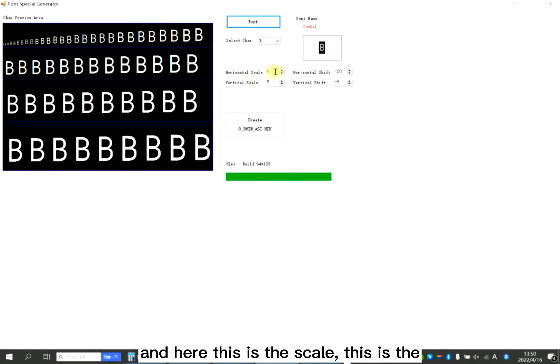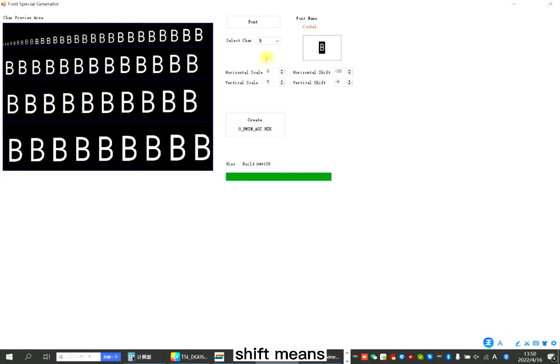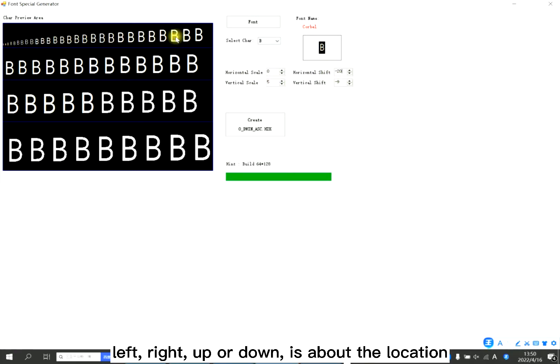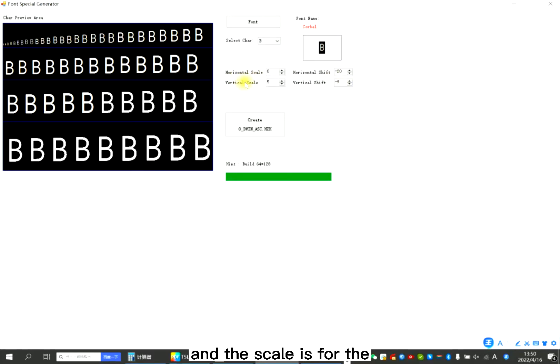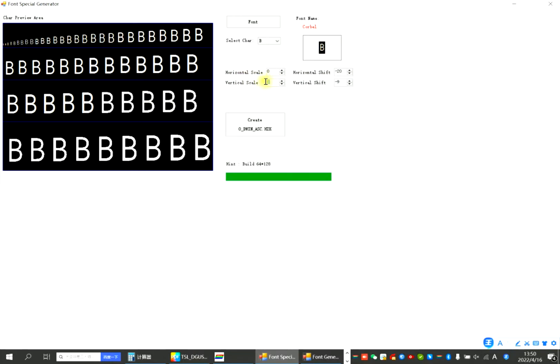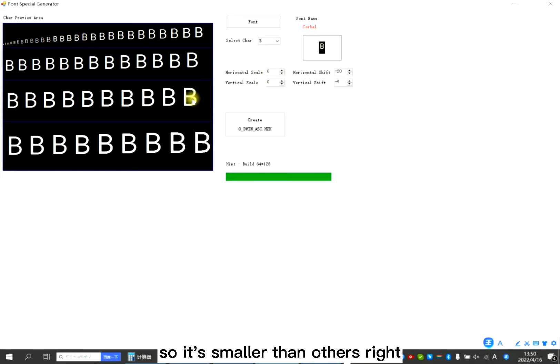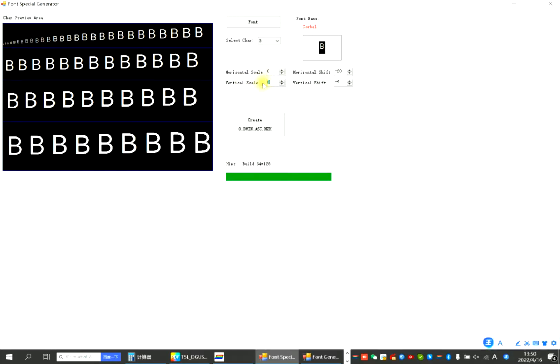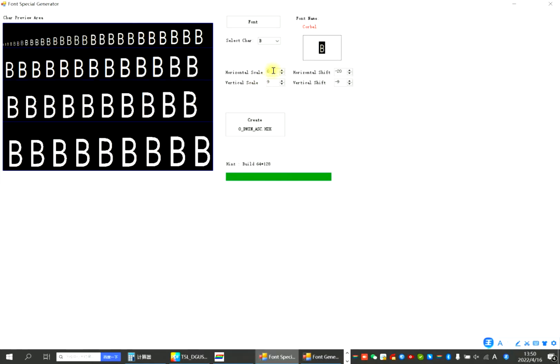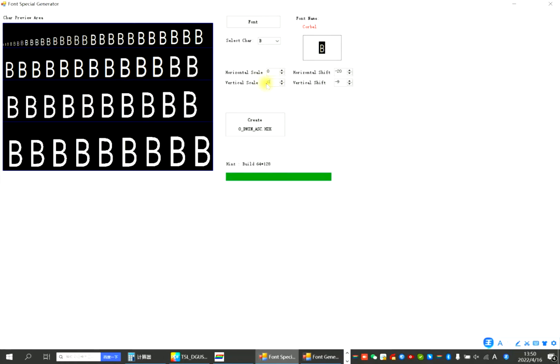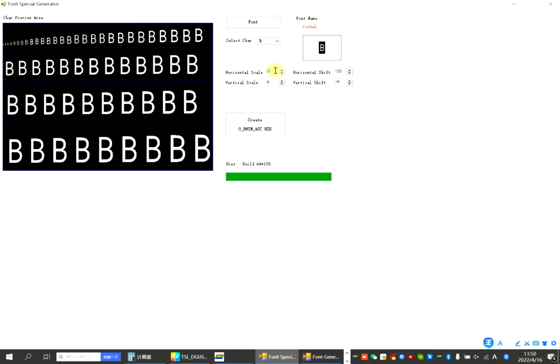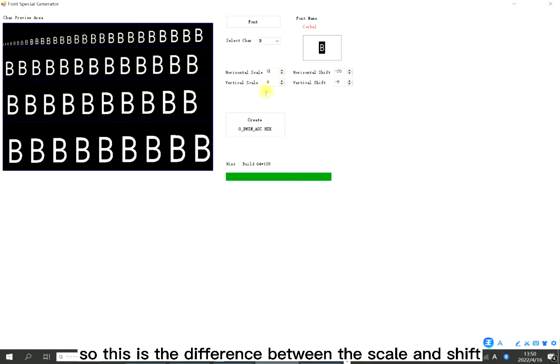And here, this is the scale. This is the shift. Shift means left side, up or down - it's about the location. And the scale is for the size. Now it's five. Now it's zero, so it's smaller than the others, right? But if I set it to nine, now it's bigger. So this is the difference between the scale and the shift.